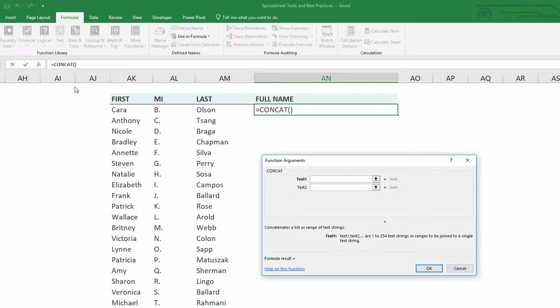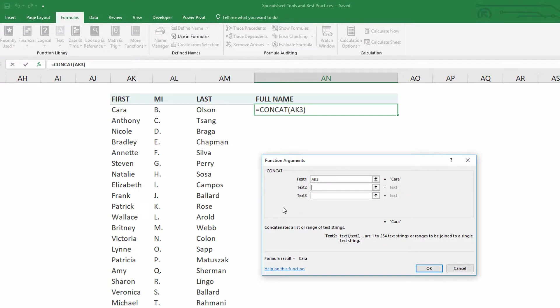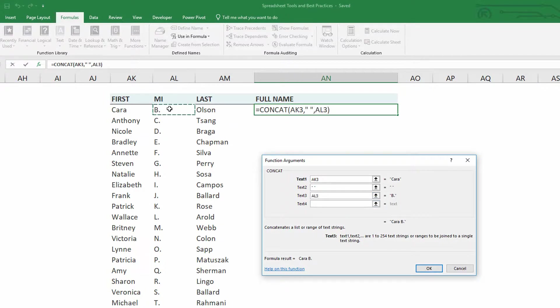And it simply says, tell me what the first bit of text is, then the second bit of text, then the third bit of text, et cetera. So if I'm putting in Kara, and then for text two, I need there to be a space between Kara and B, I actually put in quotation marks, space, close quotation marks. And then for text three, I'm going to choose the B in Kara B. Olson.